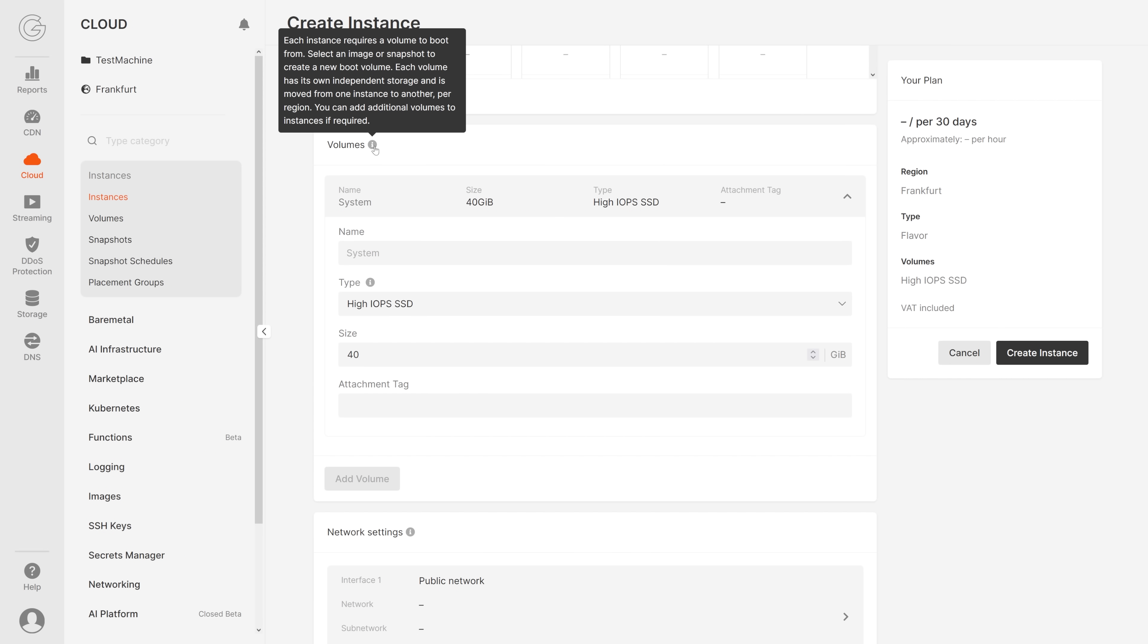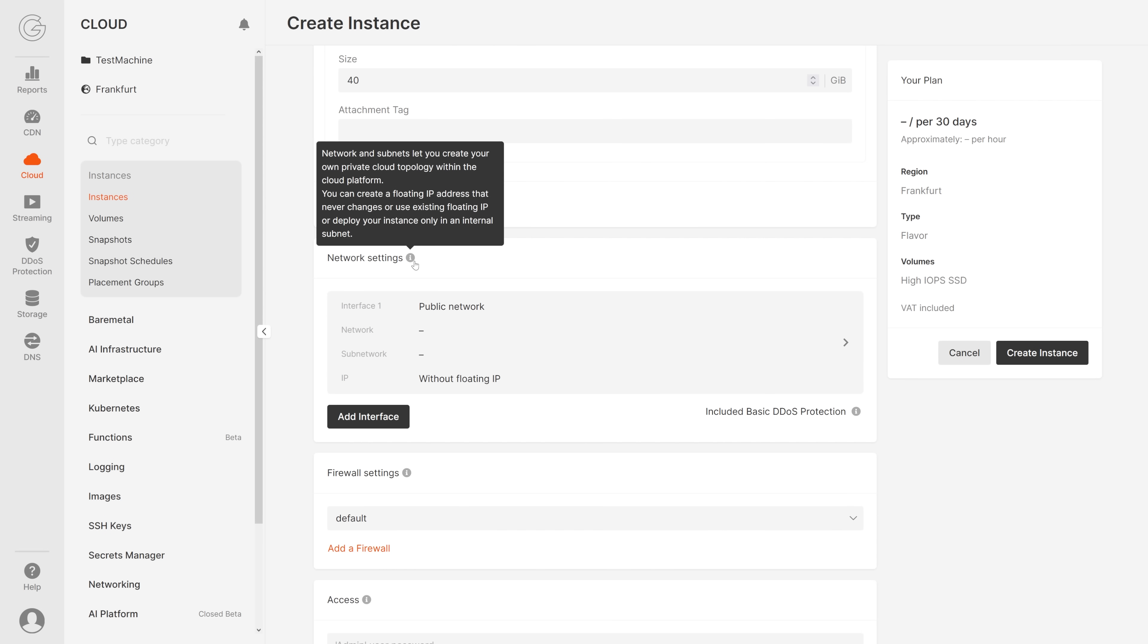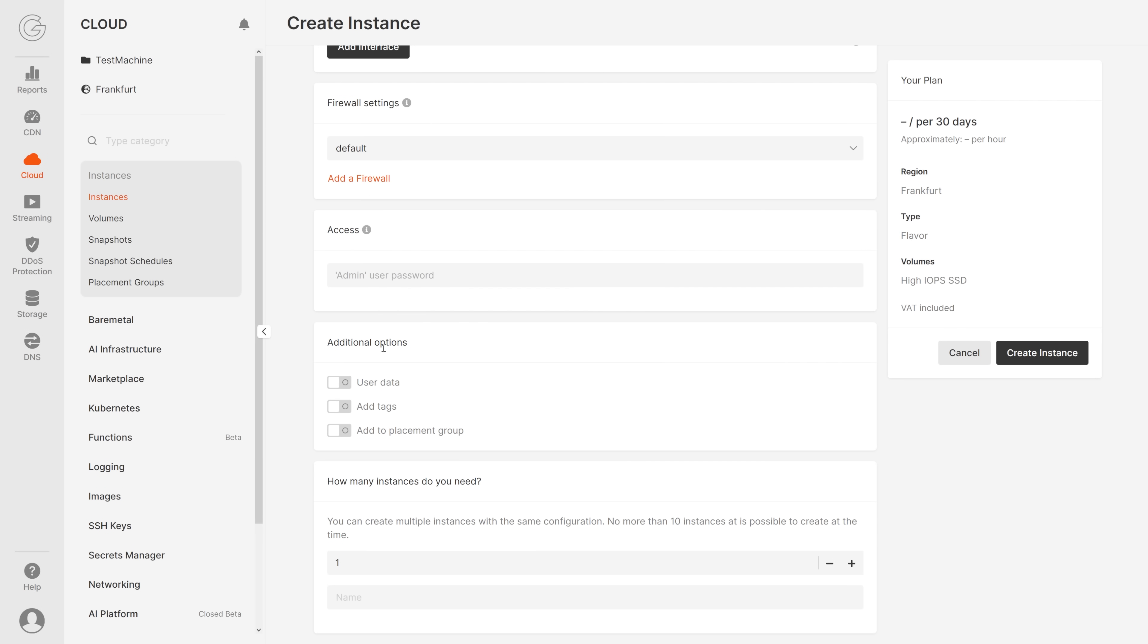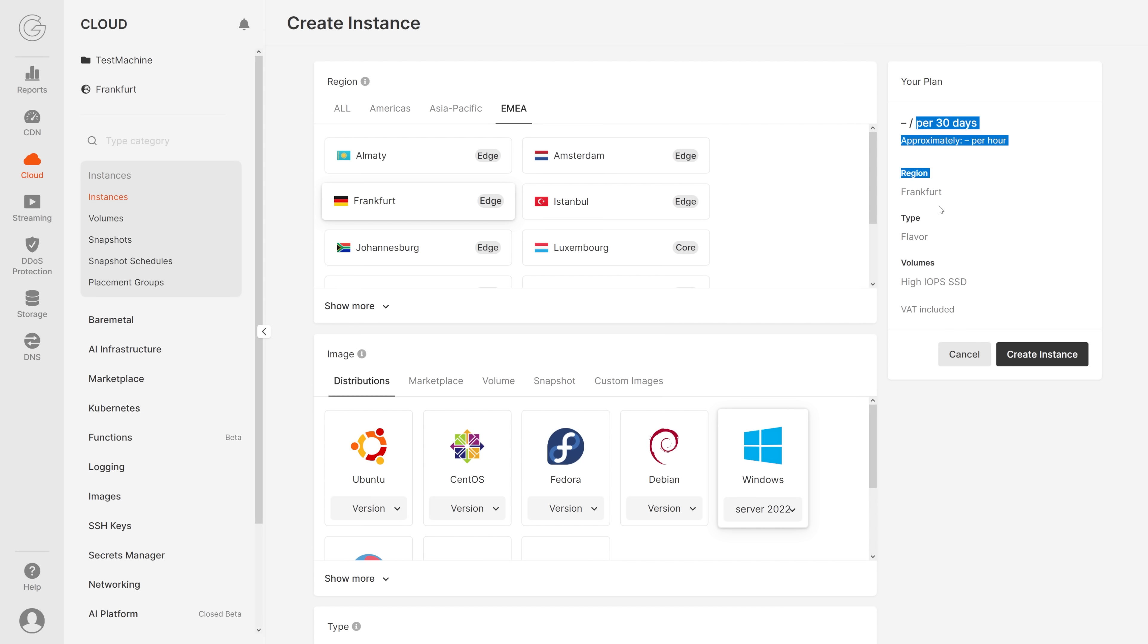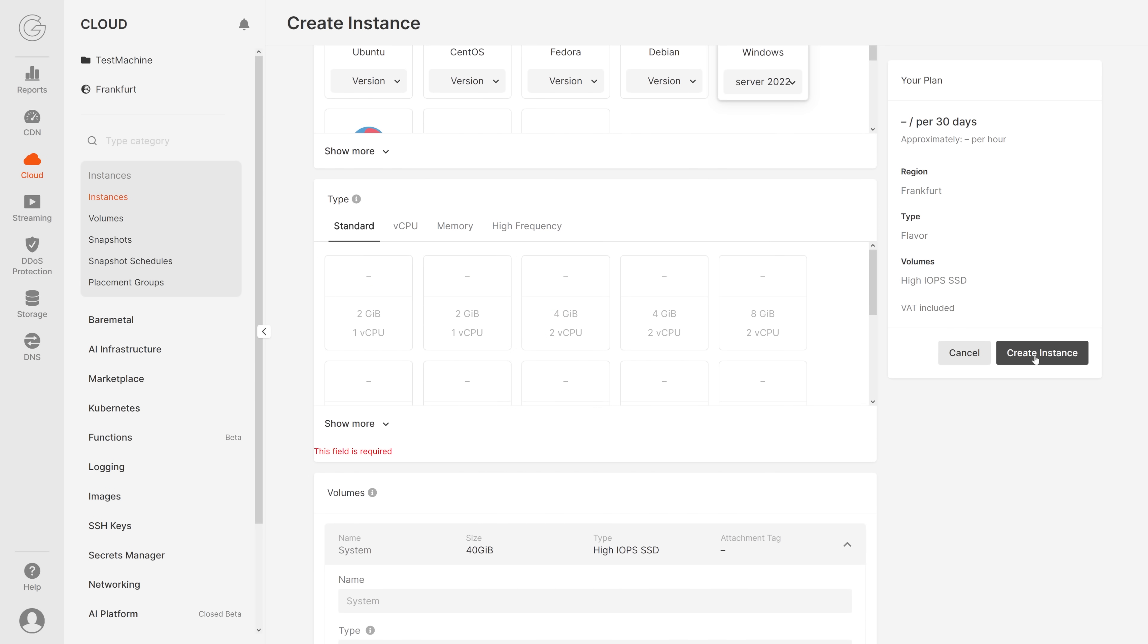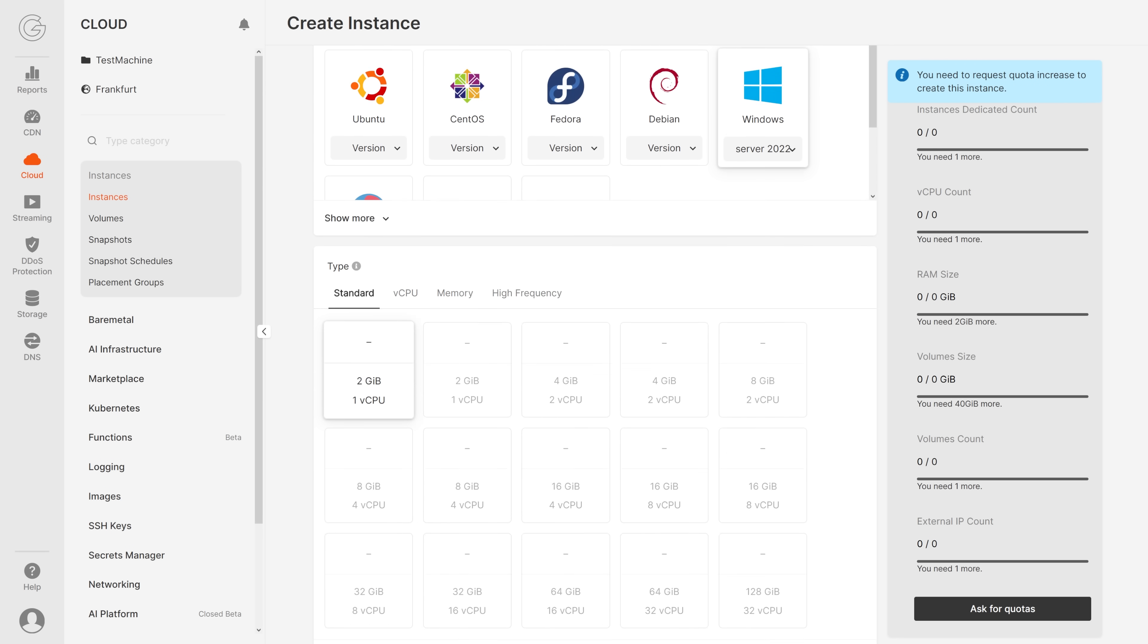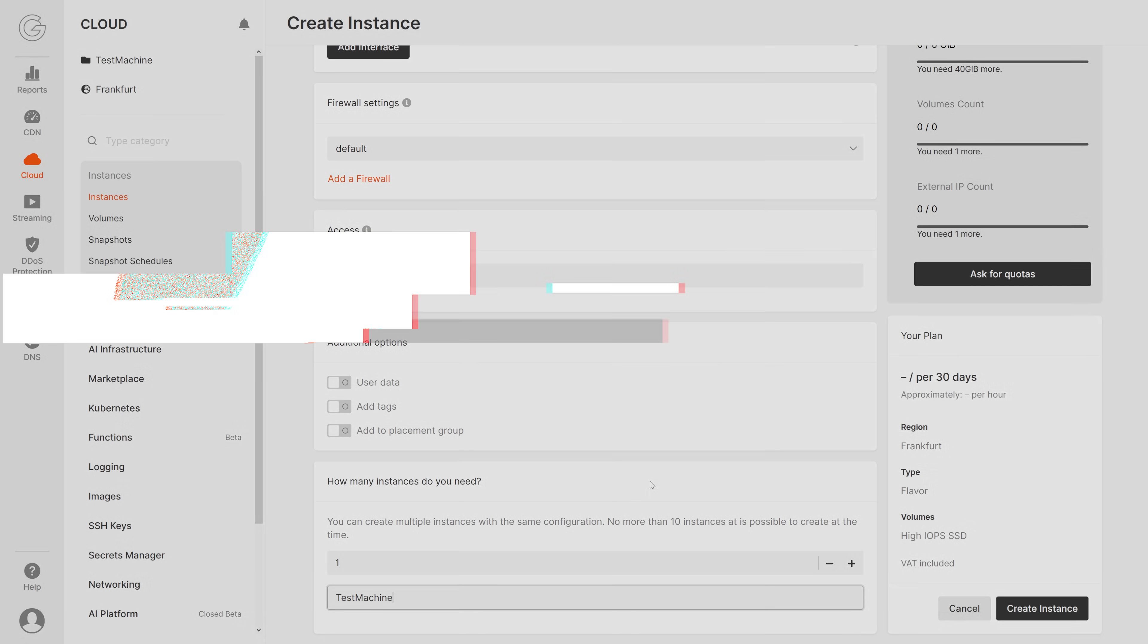Then here we have the volumes, and right here you can add volumes. Down here we have the network settings. Here you can create a floating IP address. Then we have the firewall settings. Right here you can give access to users. Lastly, we have additional options. You can choose how many instances you actually want. When you're done, you can click on create instance right here. Forgot to pick this one. Lastly, we need to give it a name. Test machine.